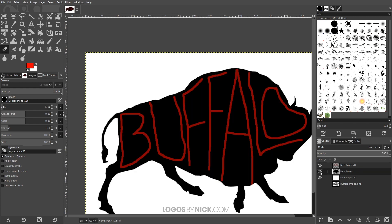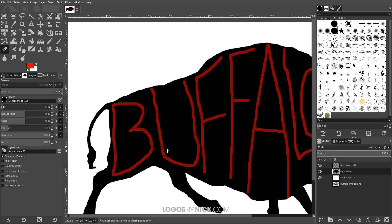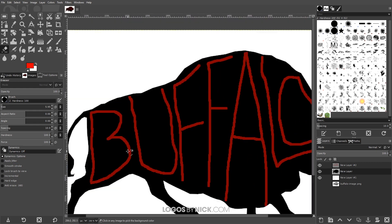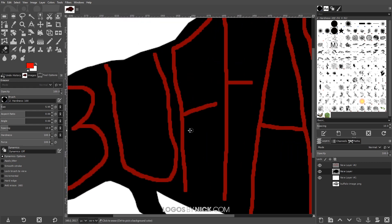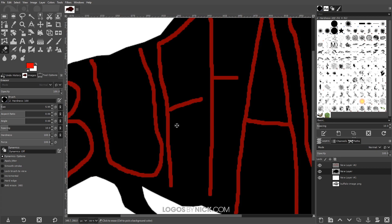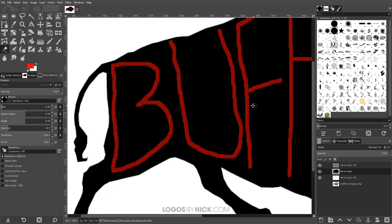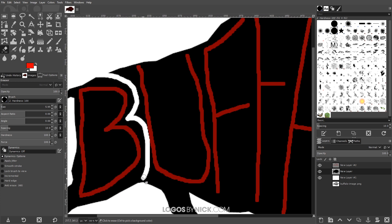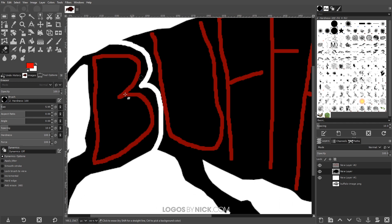To zoom in and out, hold Ctrl and roll the mouse wheel up and down. To move the page around, press down on the mouse wheel and move the mouse. So I'm going to go and just erase the areas between these letters to create the illusion of those letters within the design.